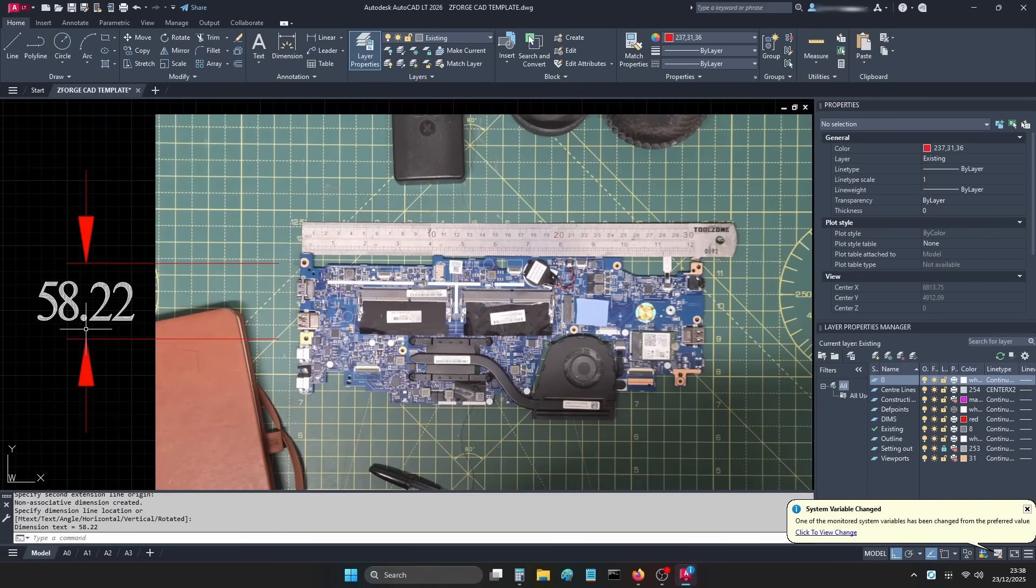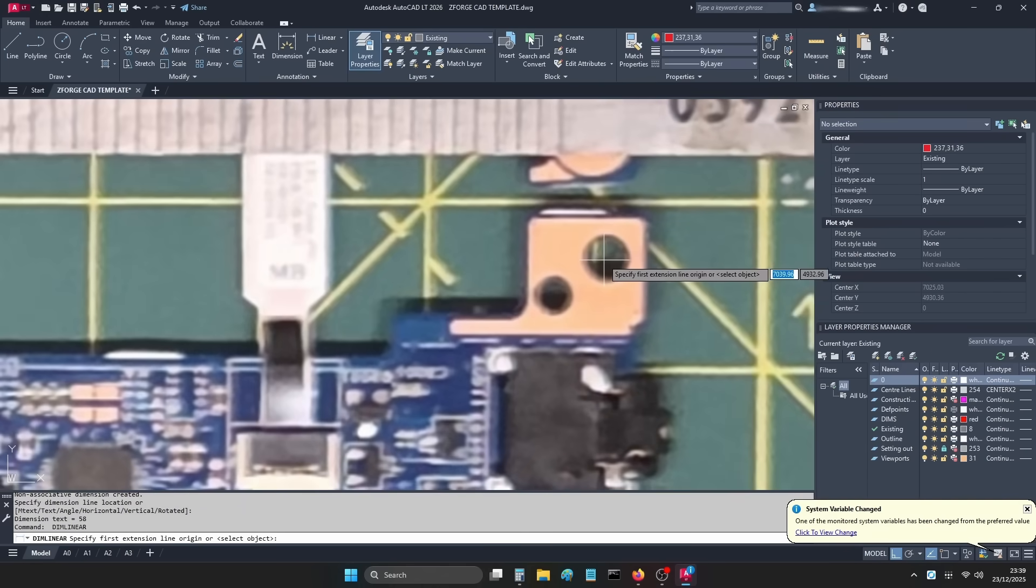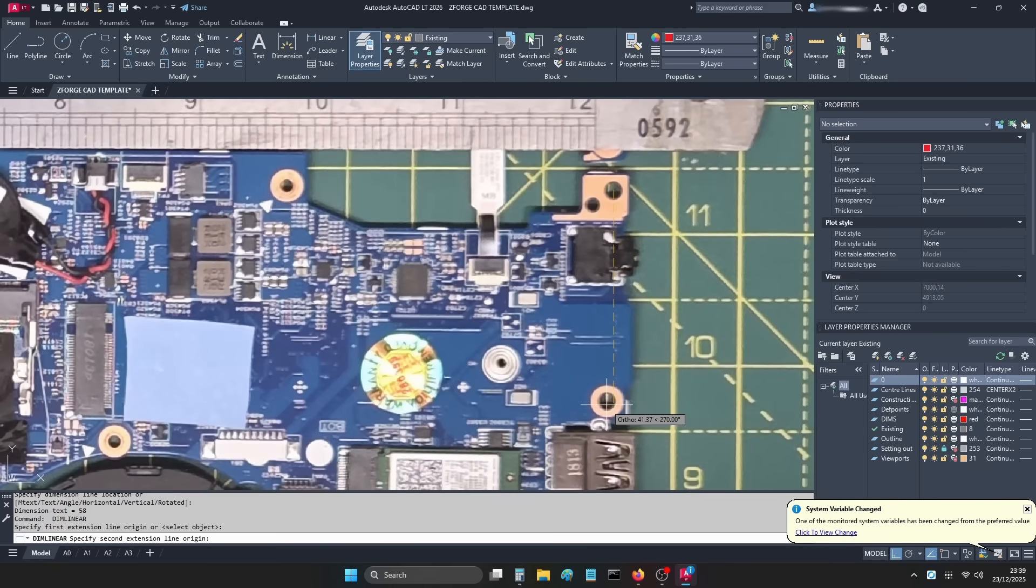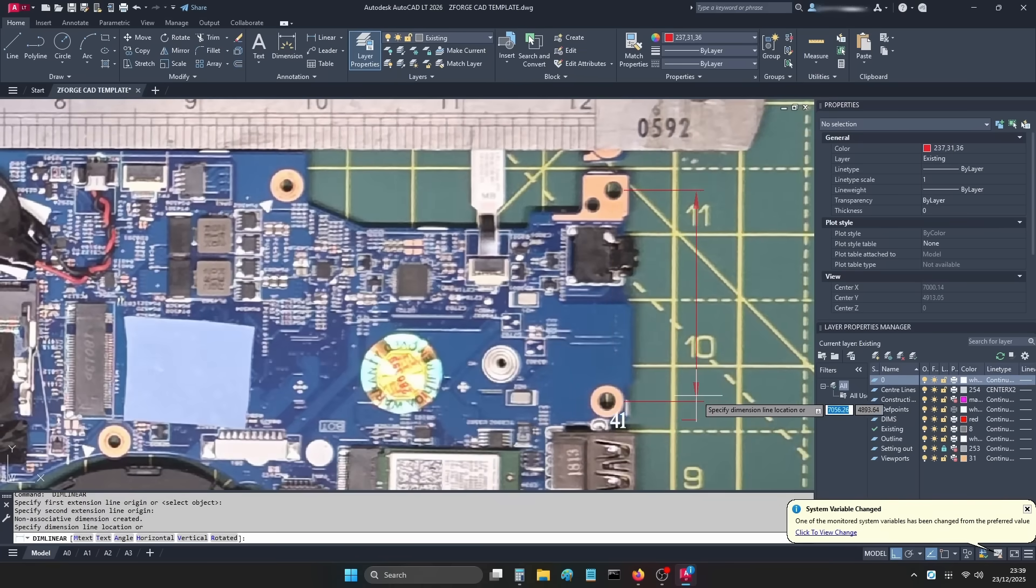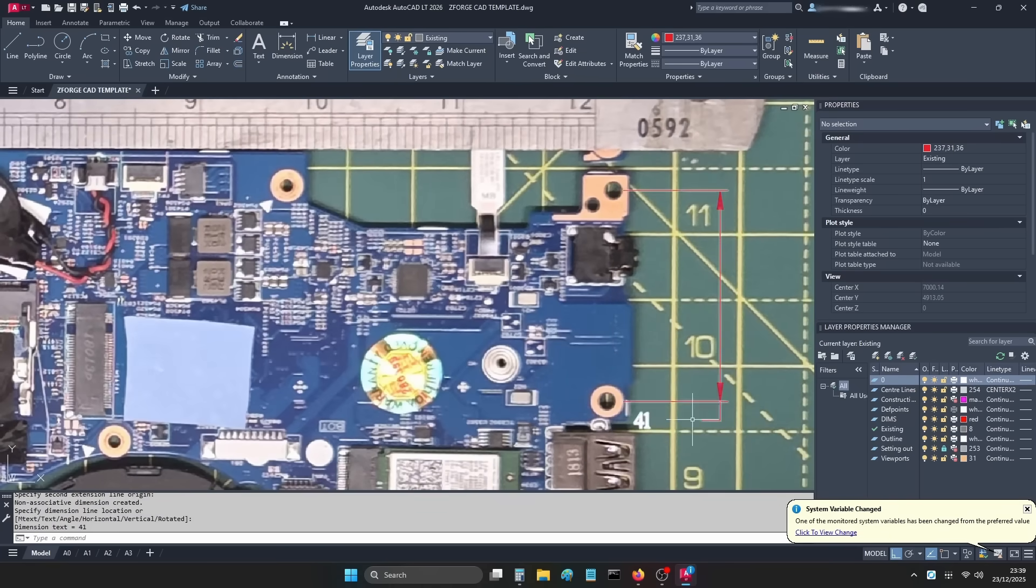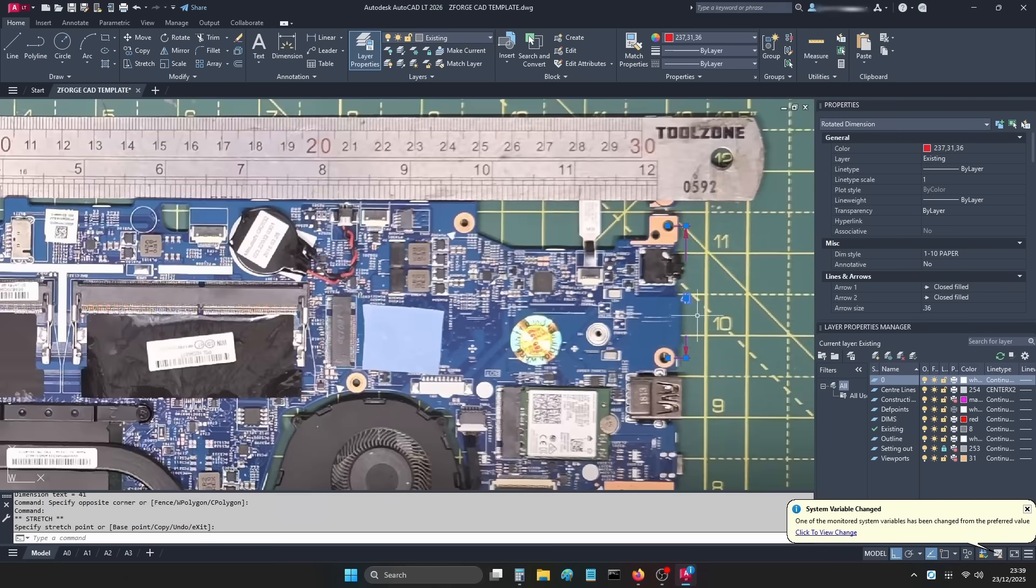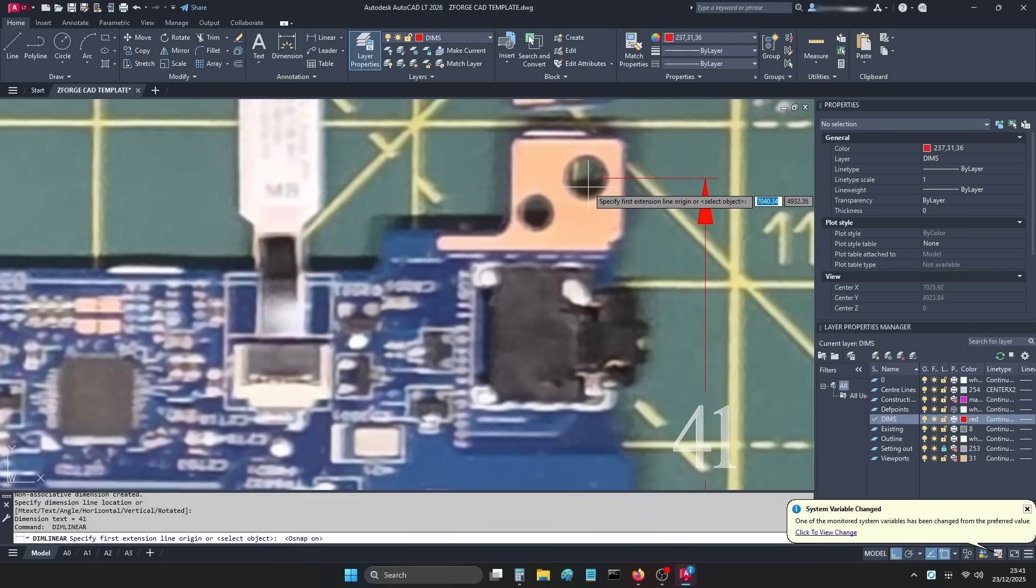58.22. We were aiming for 58mm, so close enough. Now you're not going to find SpaceX doing something like this to design their rockets, but it's a quick and dirty way of getting a scale representation to design around.